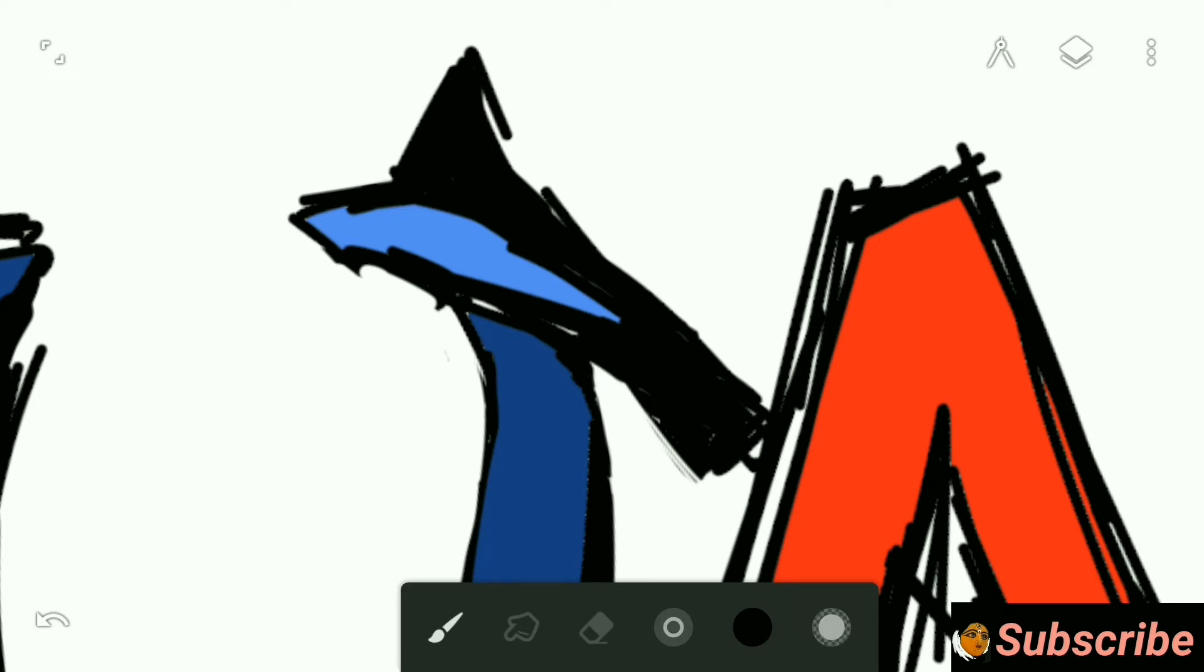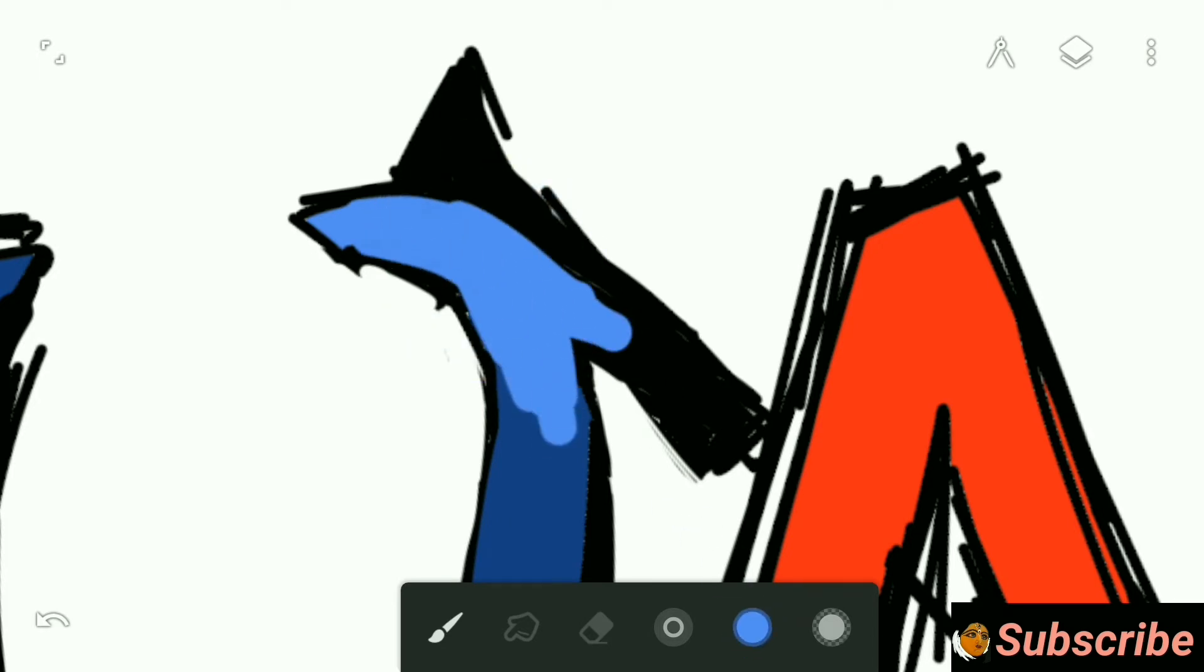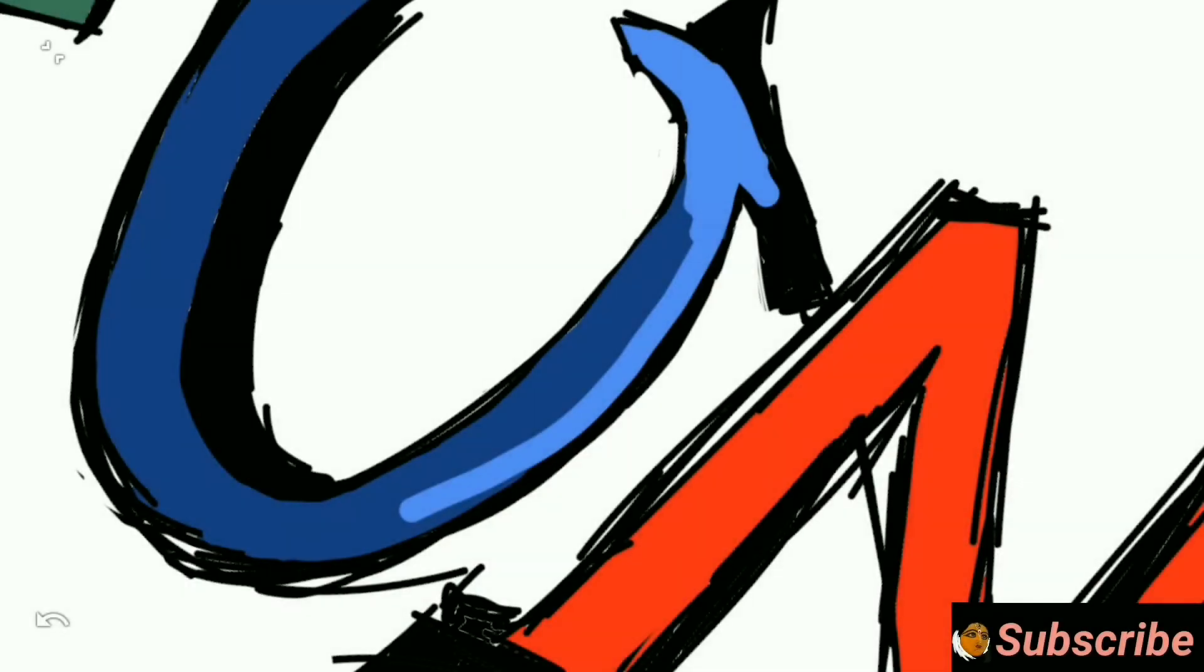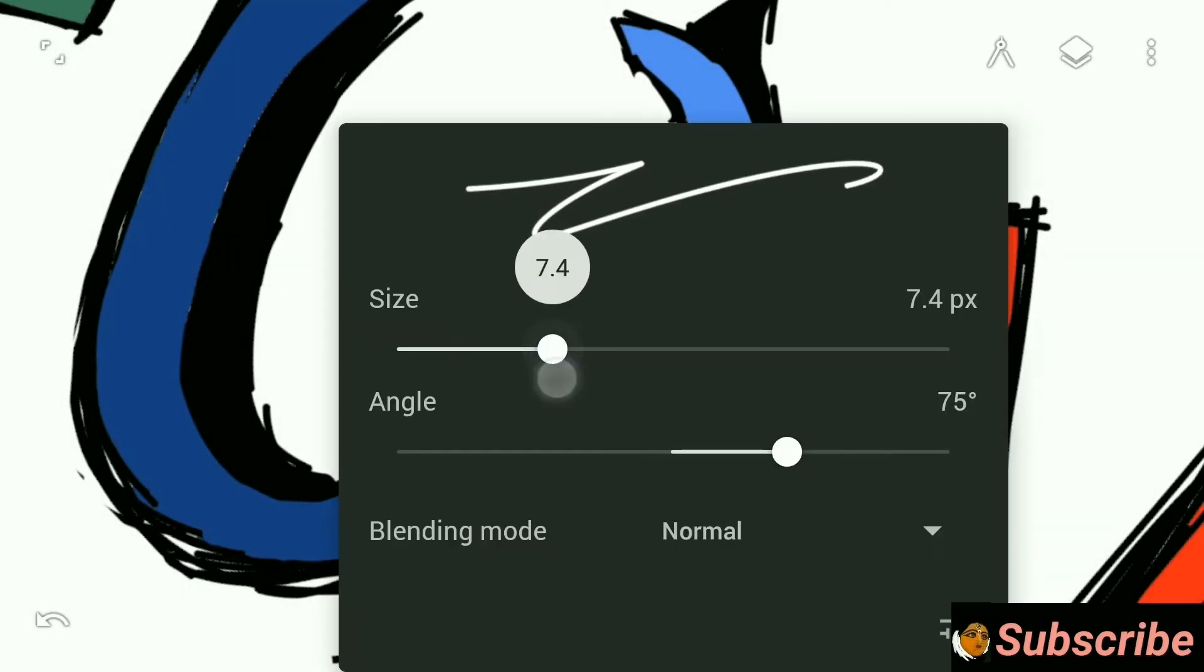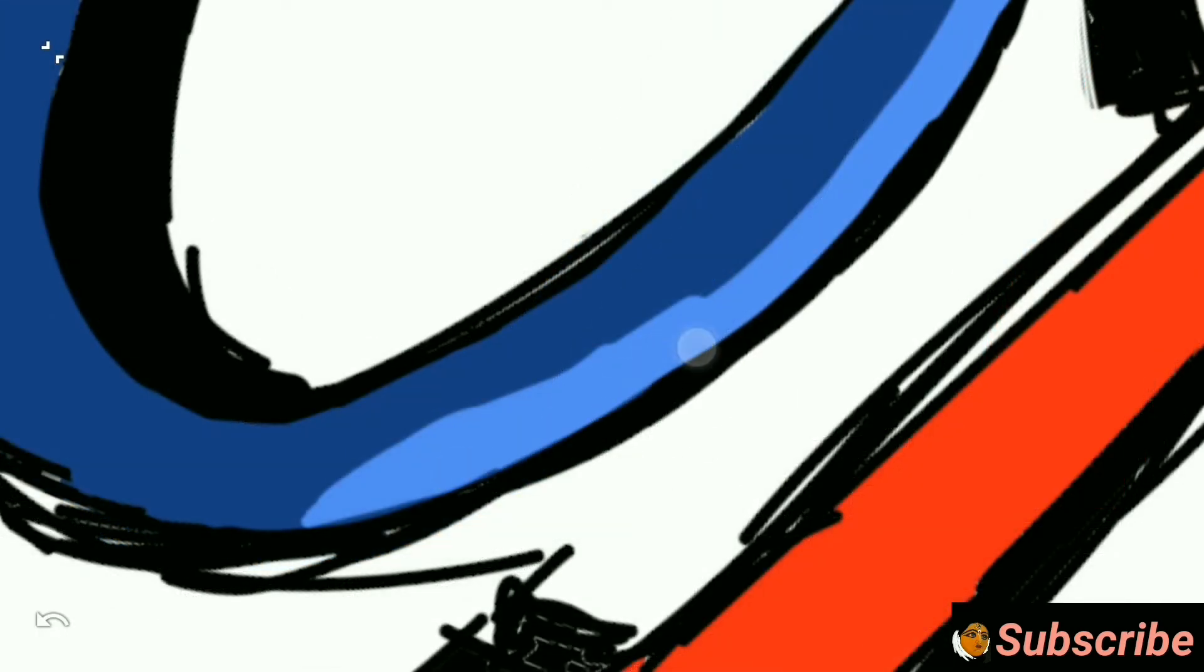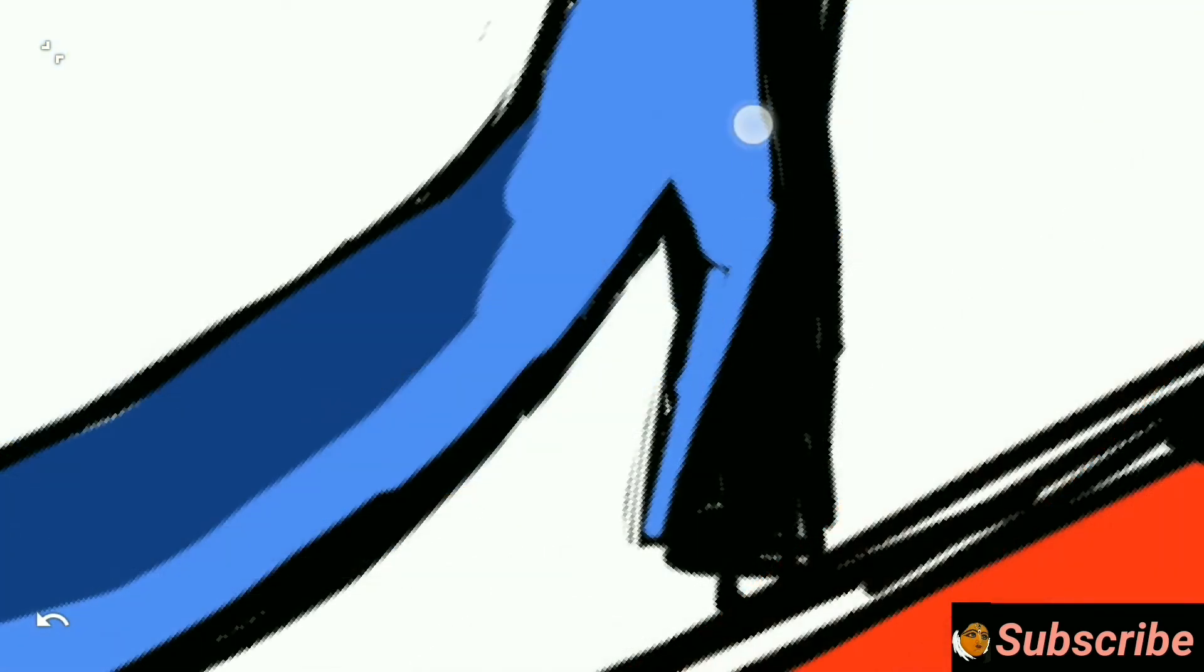Well, graffiti might be understood as anti-social behavior performed in order to gain attention, but it also can be understood as an expressive art form.